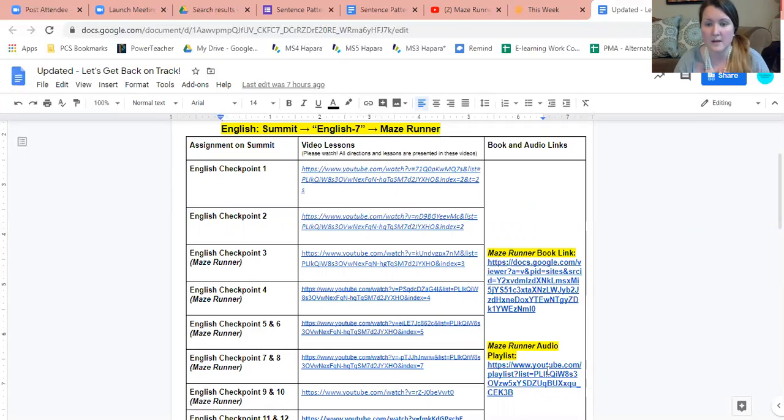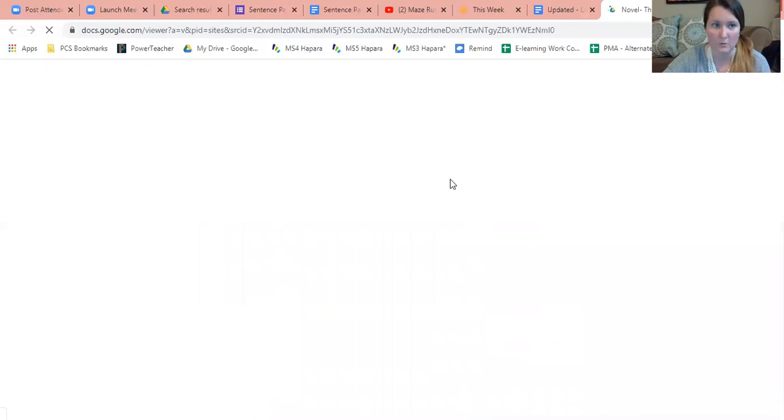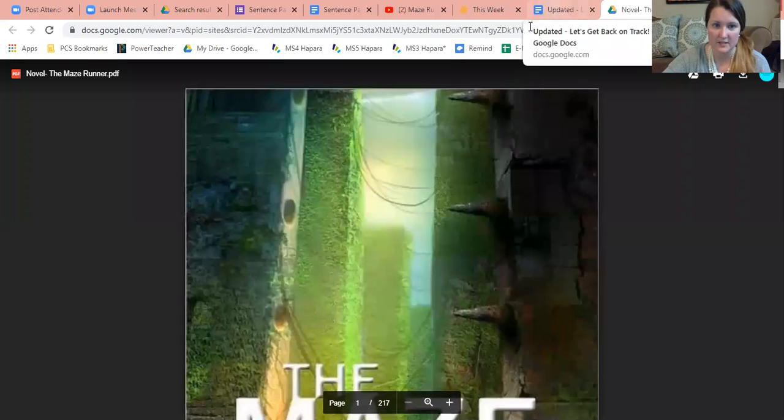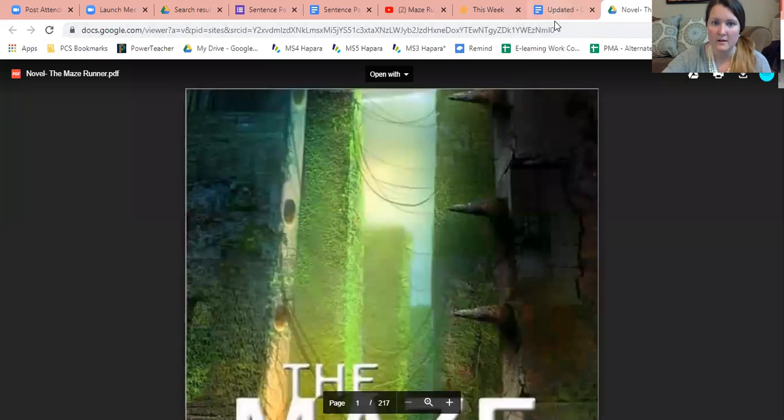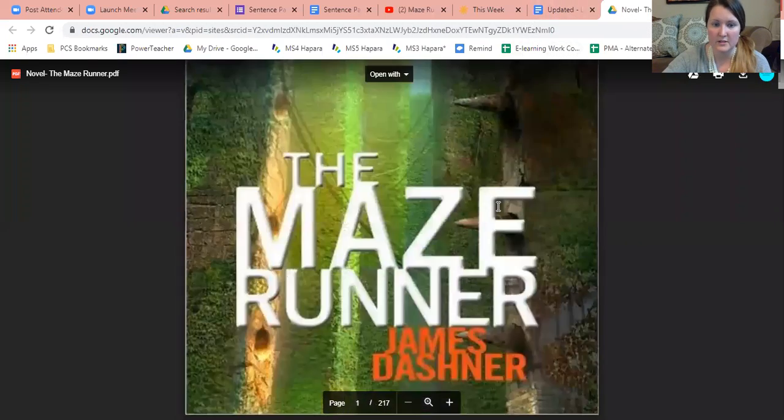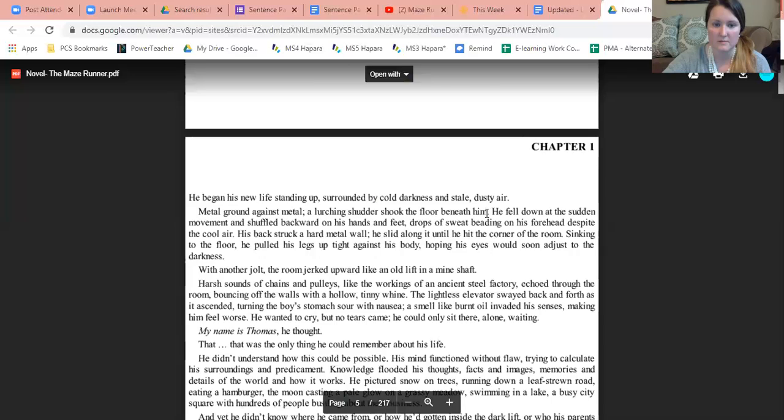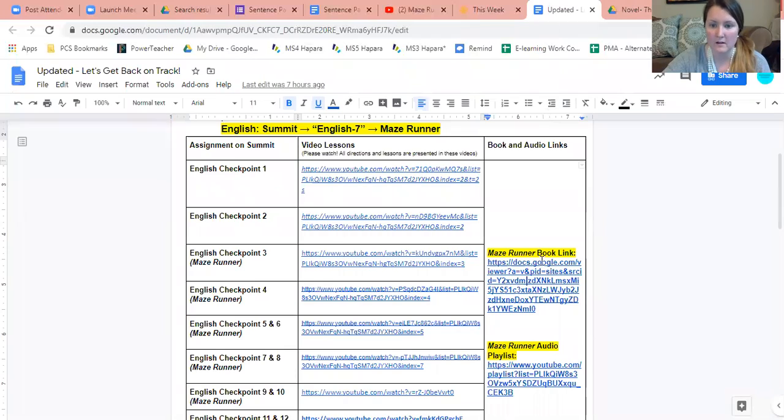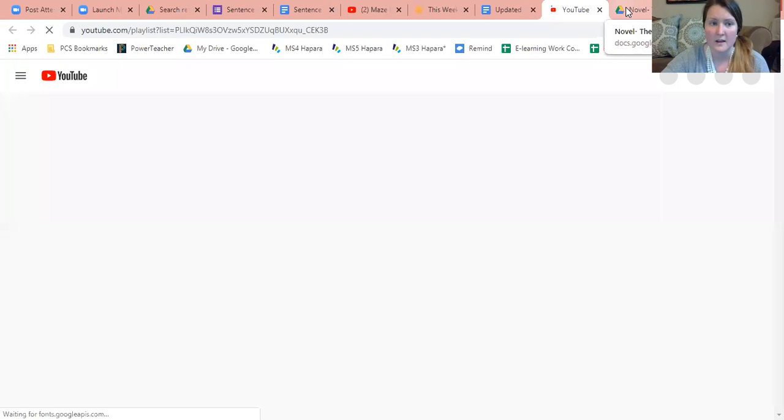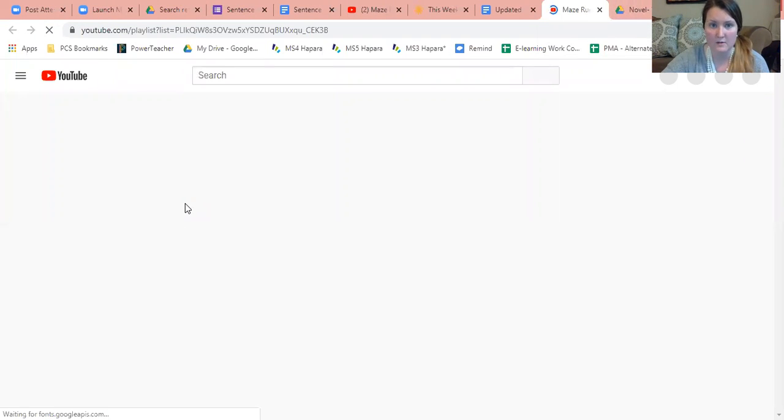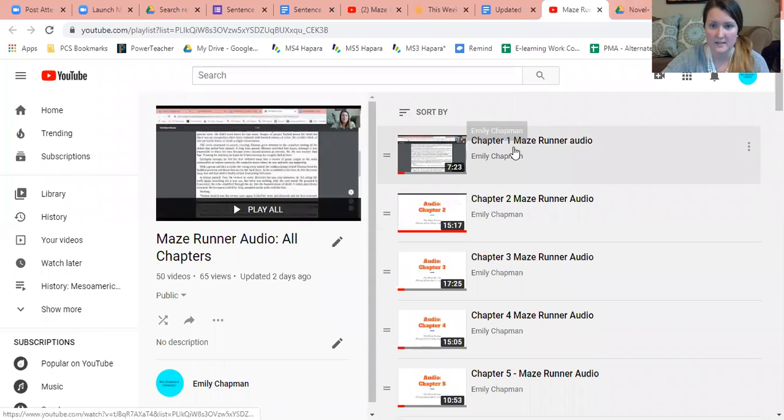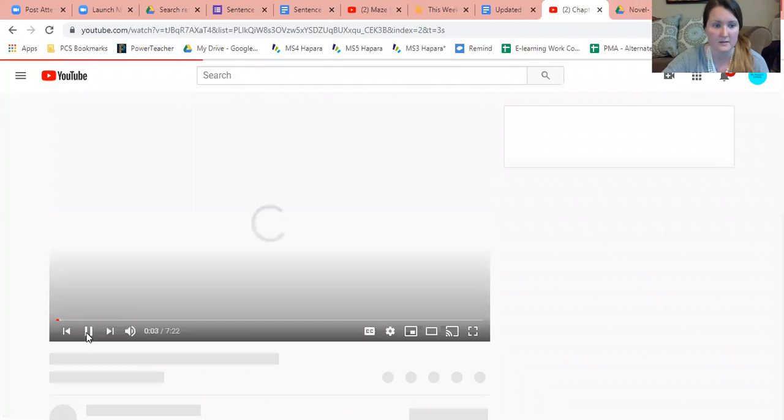Sometimes what really helps me is I will open up my book, so I have my book open, and I get to wherever I'm starting. Then I will click on the audio playlist. As the audio is going, I can see chapter one. I've got all the playlists there.